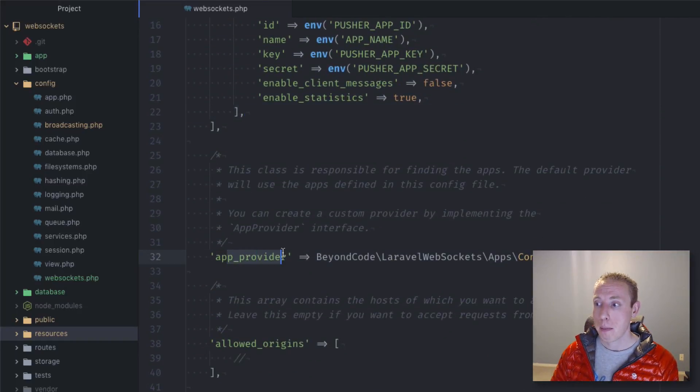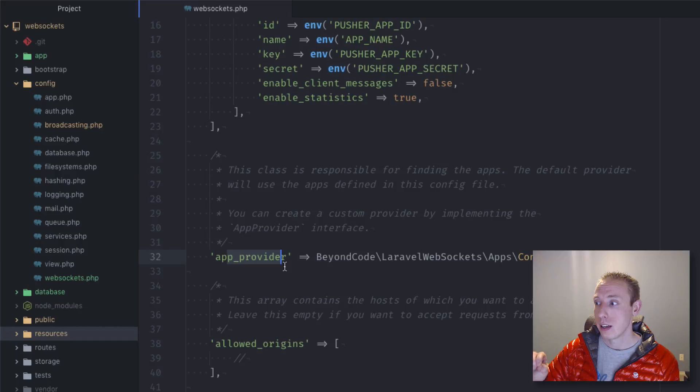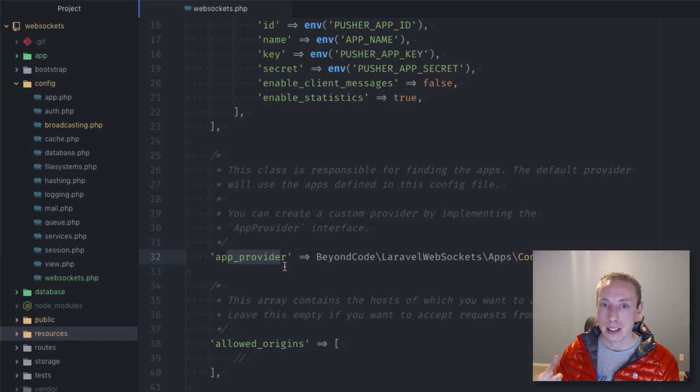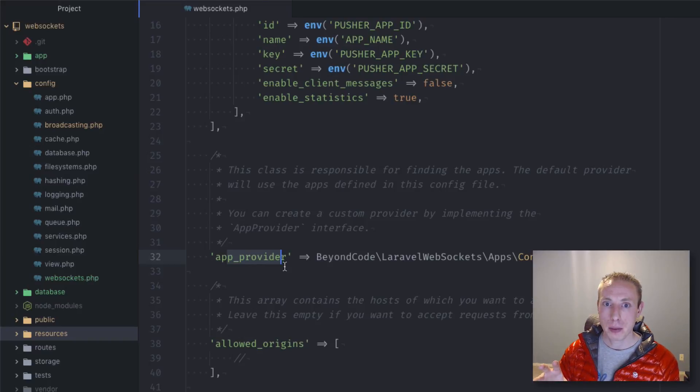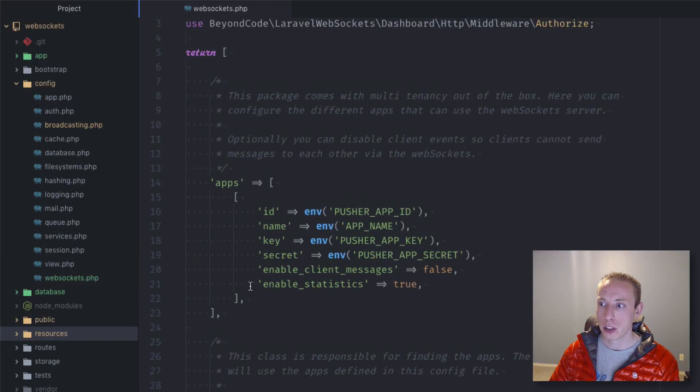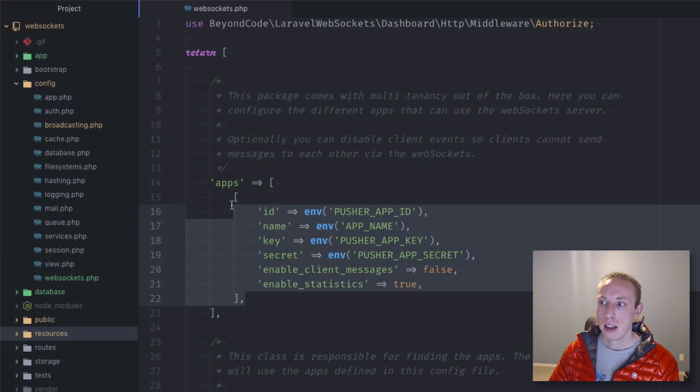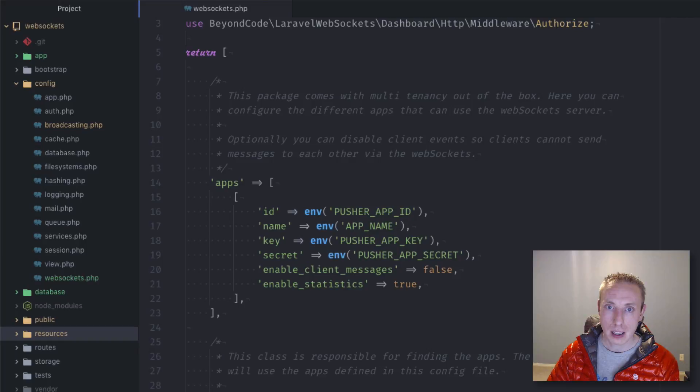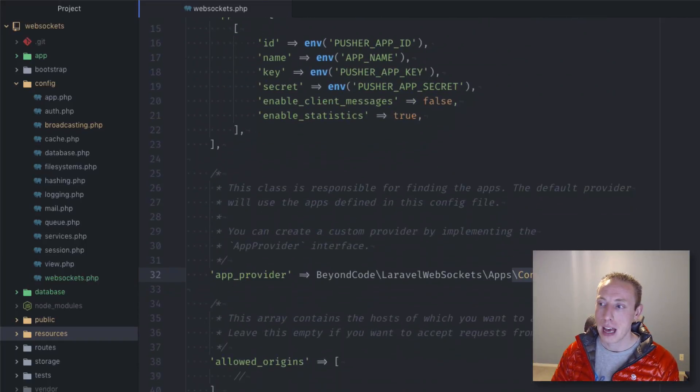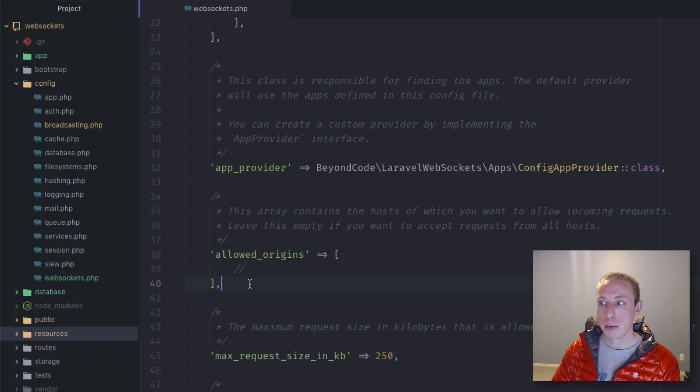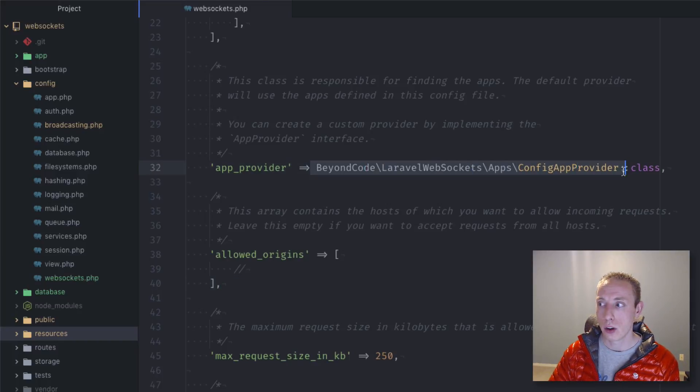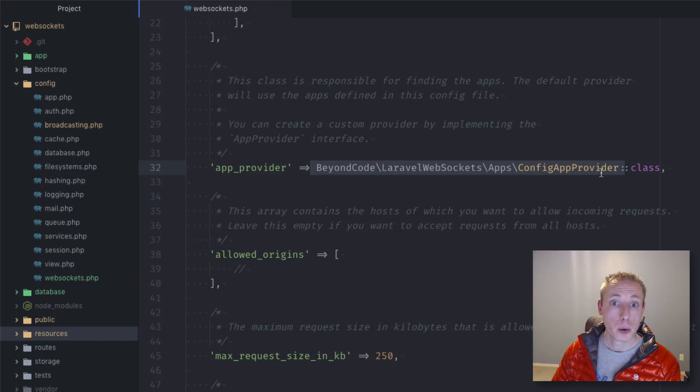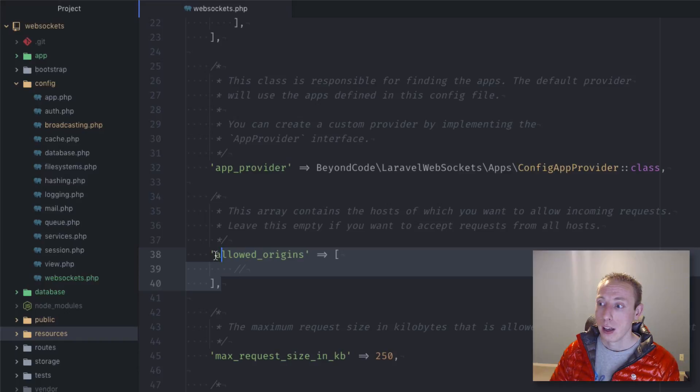Now let's just scroll down and see what some of these other settings are. There is the app provider. This is the app provider that defines what apps there are. If you did want to create a more advanced interface in the backend or something where users could basically set up their own keys and app credentials and stuff like that, you would need to override this app provider class.